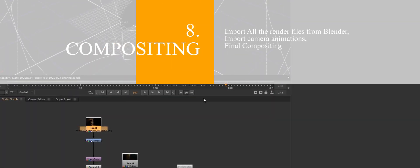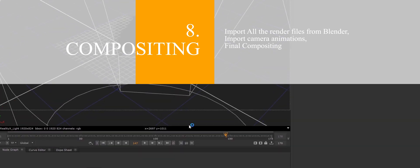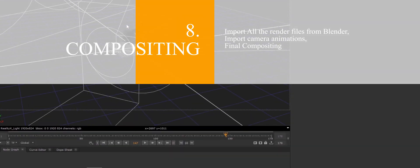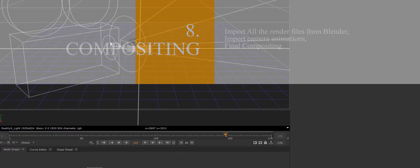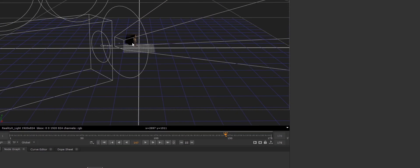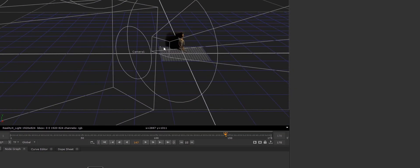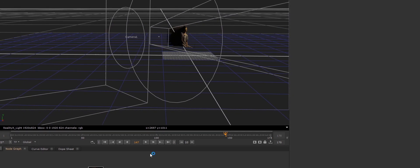And number eight is Compositing. Now it's time to take all the render passes and import the 3D file from Blender to Nuke and do some compositing.